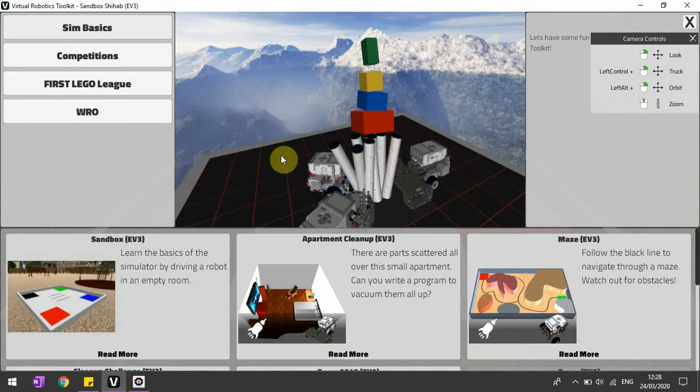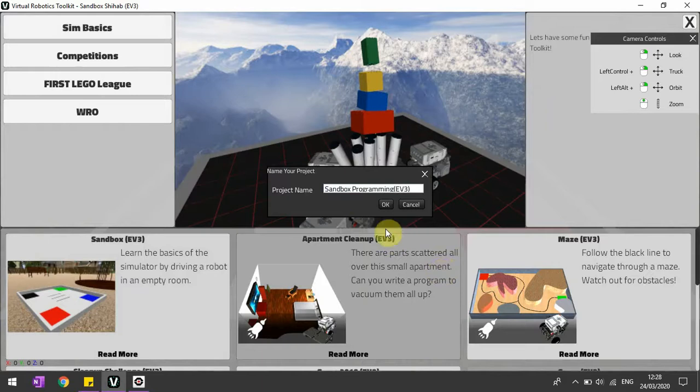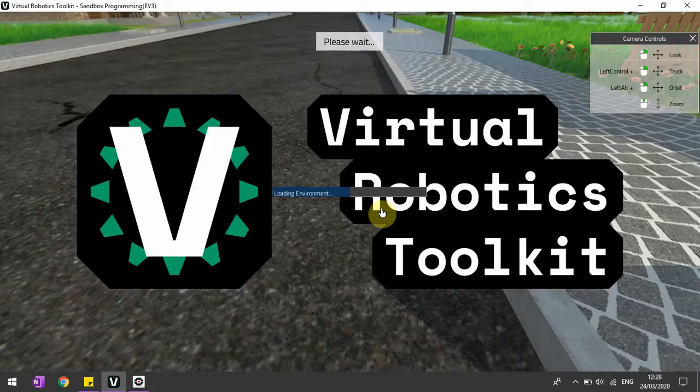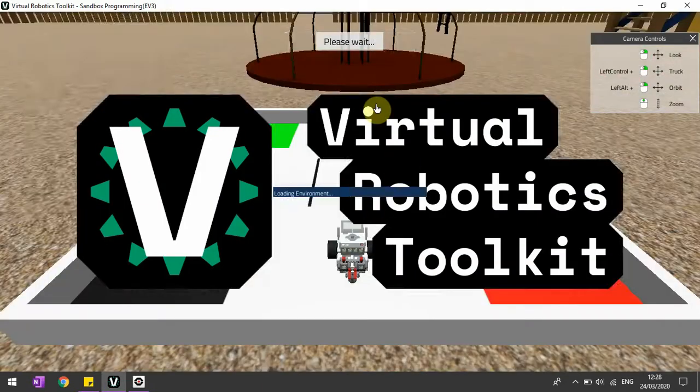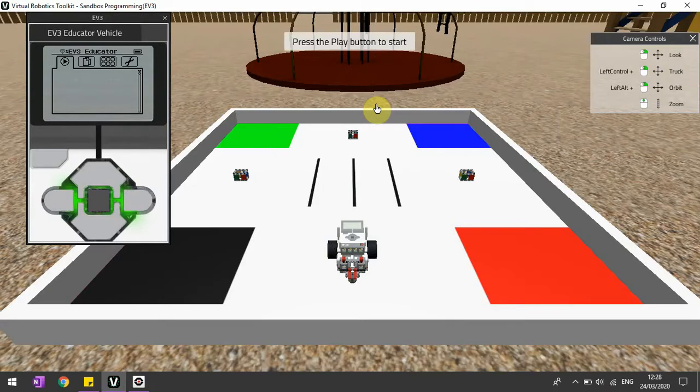Alright, so let's go back to our sandbox simulation over here. I'll put 'sandbox programming' and press OK. As I said earlier, it sometimes takes some time to load, so don't worry about that. This is a very simple way to go ahead with this thing.